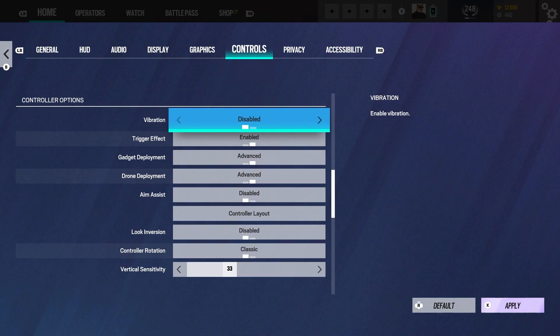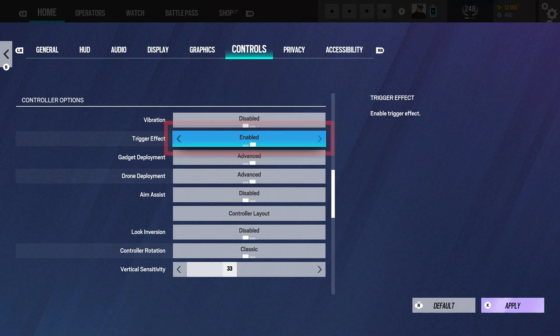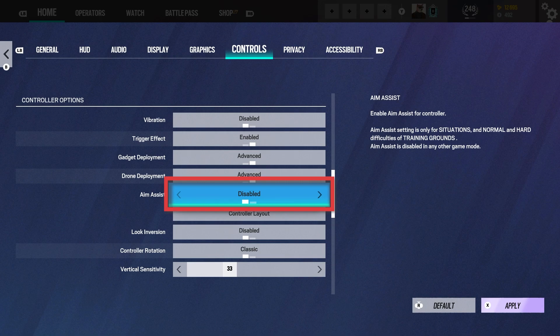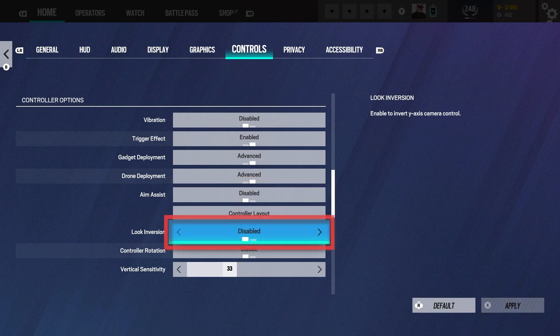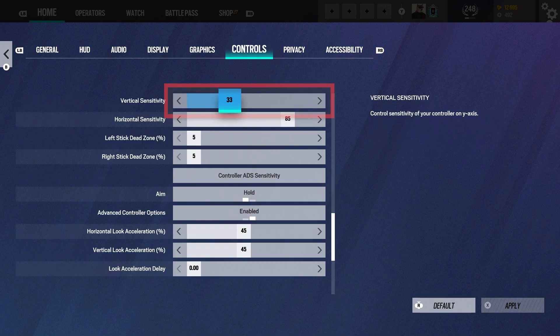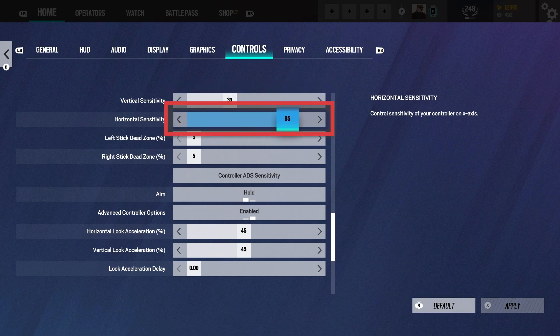So now in the controls tab, vibration disabled, trigger effect enabled, gadget deployment advanced, same with drone deployment, aim assist disabled, look inversion disabled, controller rotation classic, vertical sense 33, horizontal 85.